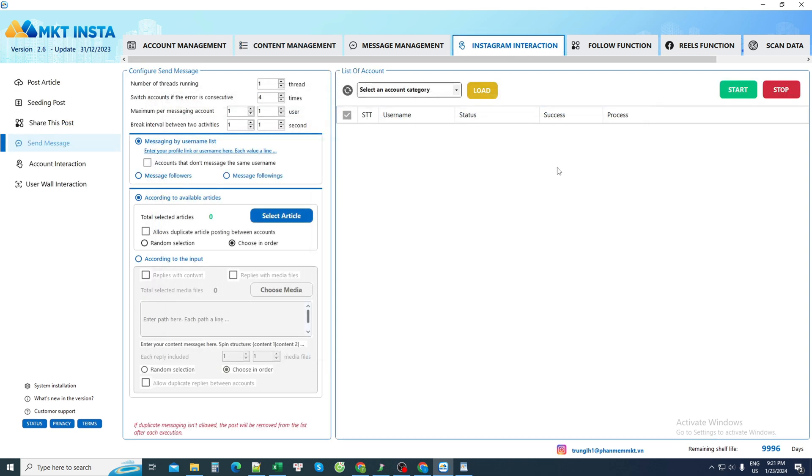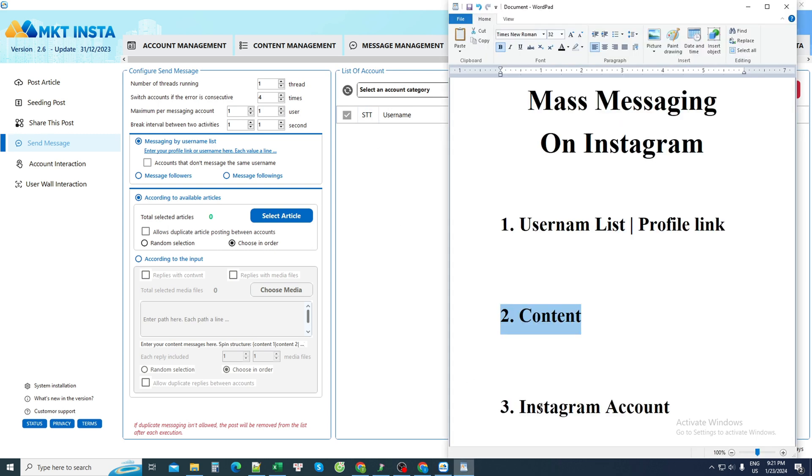Once you have saved it, that content will exist in the software. This completes requirement number two.